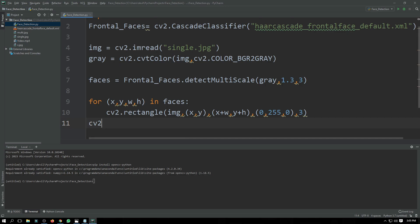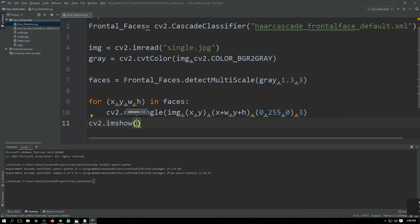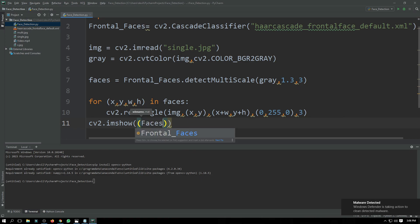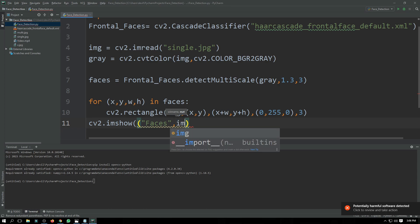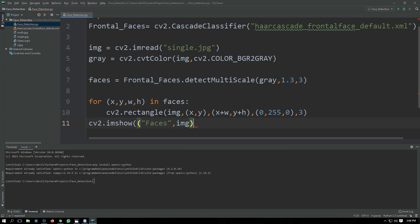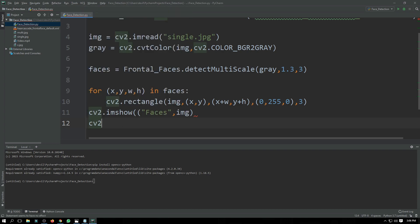Then we use 'cv2.imshow()' to display the result, passing the window name 'faces' and our image. Finally, 'cv2.waitKey()' to hold the window. That's all.